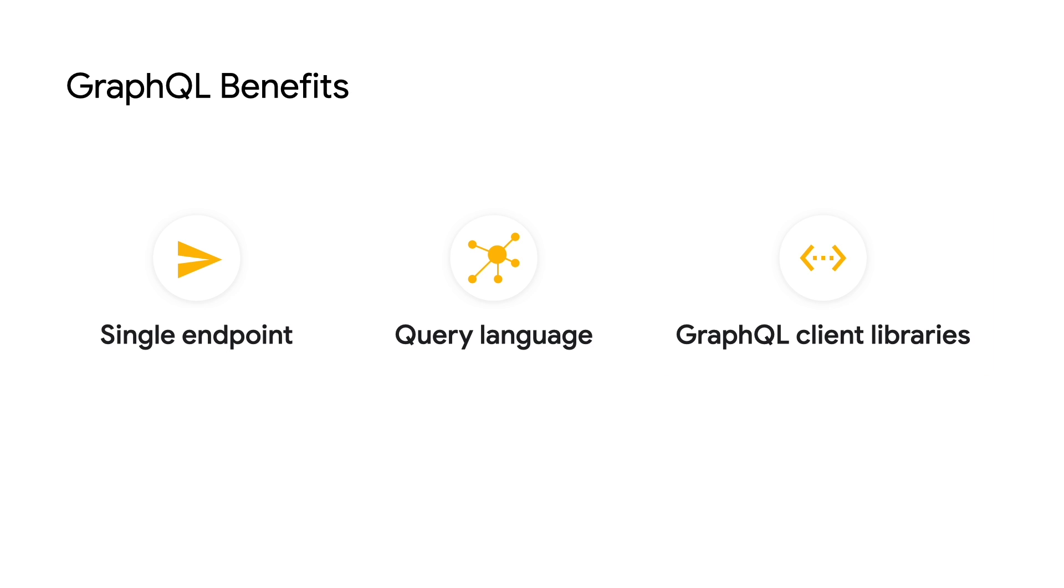And thirdly, availability of native integration with the React.js UI framework and other client libraries considerably increases productivity for developers.